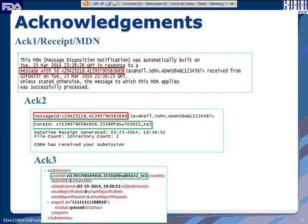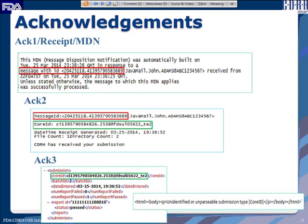Occasionally you may see an acknowledgment type saying the submission is unidentified or unparsable. This happens when we open your file but either you did not specify the submission type as GoodID, or your submission was not validated against the GoodID schema we provided. If you get an Acknowledgment 3 that provides only an HTML file, that is the main reason. If all goes well, you will receive an XML Acknowledgment 3 with a status; if the status is failed, error messages will be provided so you can fix the issues.